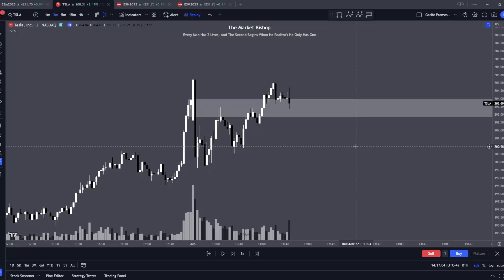Hey there, my name is Kevin. You guys might know me as the Market Bishop on Discord. Today I'll be going over an easy way to draw trendlines — a little bit more efficient, scaling out the noise that you usually encounter when plotting trendlines.